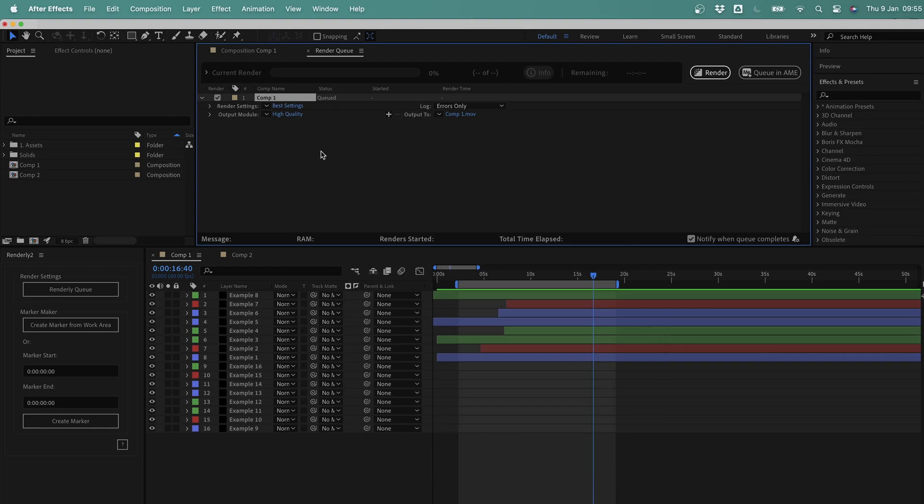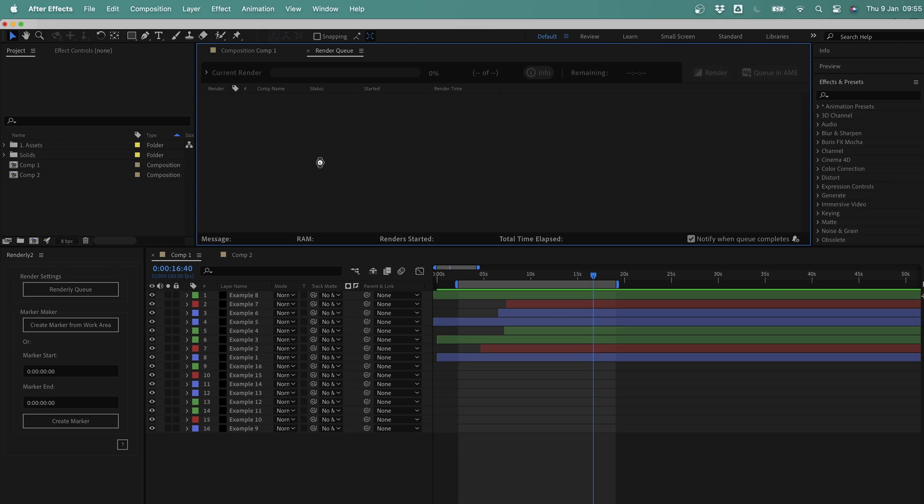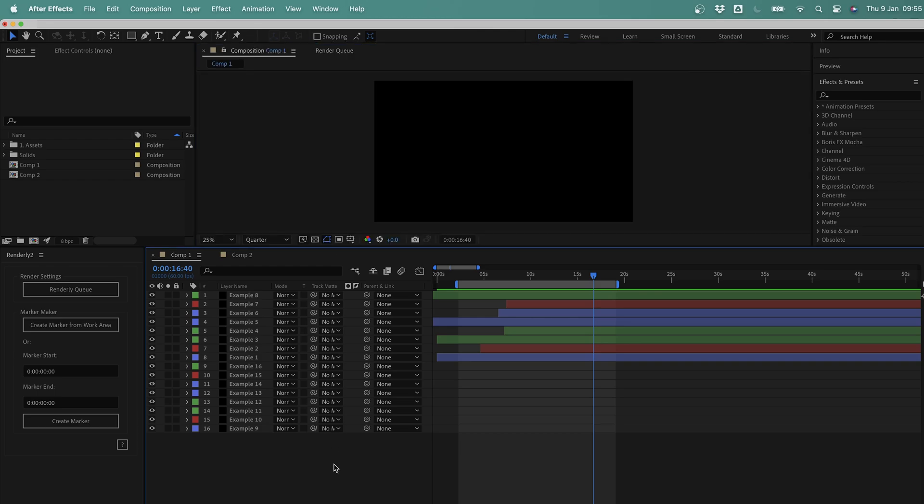Renderly 2 solves all these problems and more, and makes rendering from After Effects a lot more streamlined and intuitive. So let's take a look at how it all works.